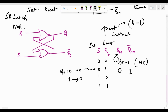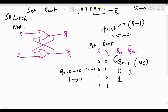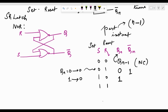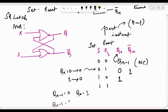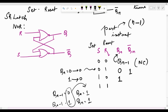When the set input S is 1, no matter what the previous Qn-1 was, the output gets set to 1. If Qn-1 was 0, Qn will become 1. If Qn-1 was 1, Qn will remain 1. So no matter what the previous output was, it is now going to get set because the set input is 1, and the complemented version Qn-bar will be 0.